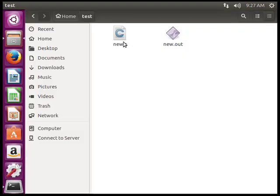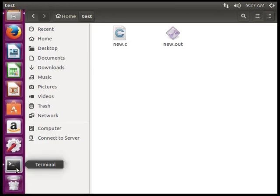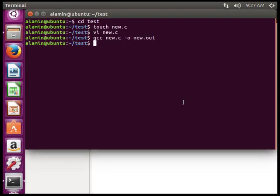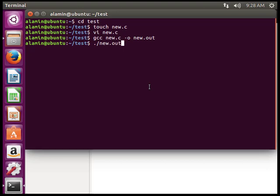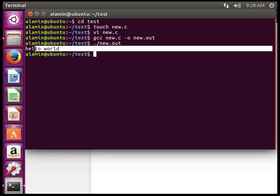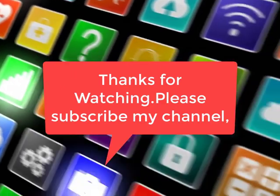To run the output, type dot backslash (./), then the output file name new.out. Here is the output. In this way, we can write a C program in terminal using the vi editor.